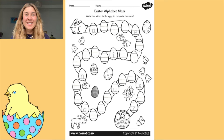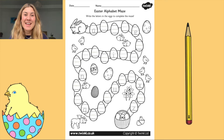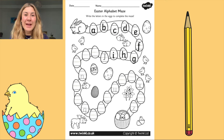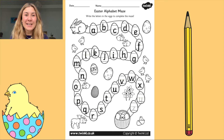This worksheet is designed to get your children practicing their alphabet and writing the different letters. They have to make their way from the rabbit all the way to the basket full of eggs, filling in all the letters as they go along.